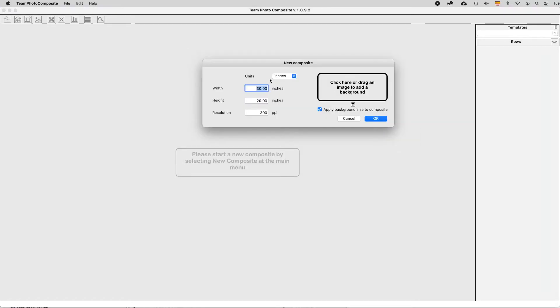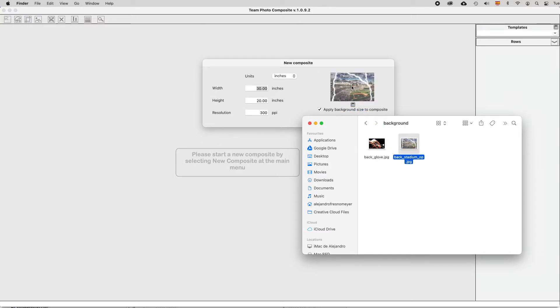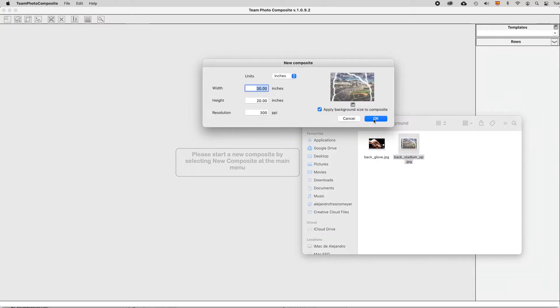At the opening window, drag an image for your background with the appropriate dimensions and the composite will inherit them, or just input them in the fields.